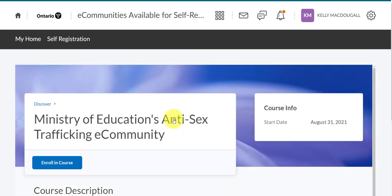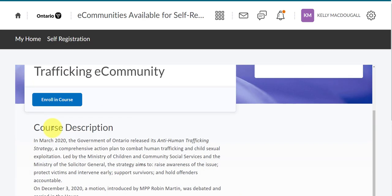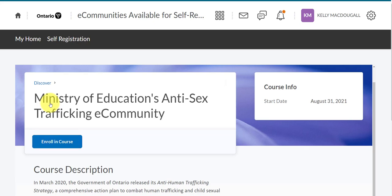Once I click on the course, you'll see the banner of the course has a blue Enroll in Course button. If you want to add this course to your courses in this org, you're going to click on Enroll in Course.